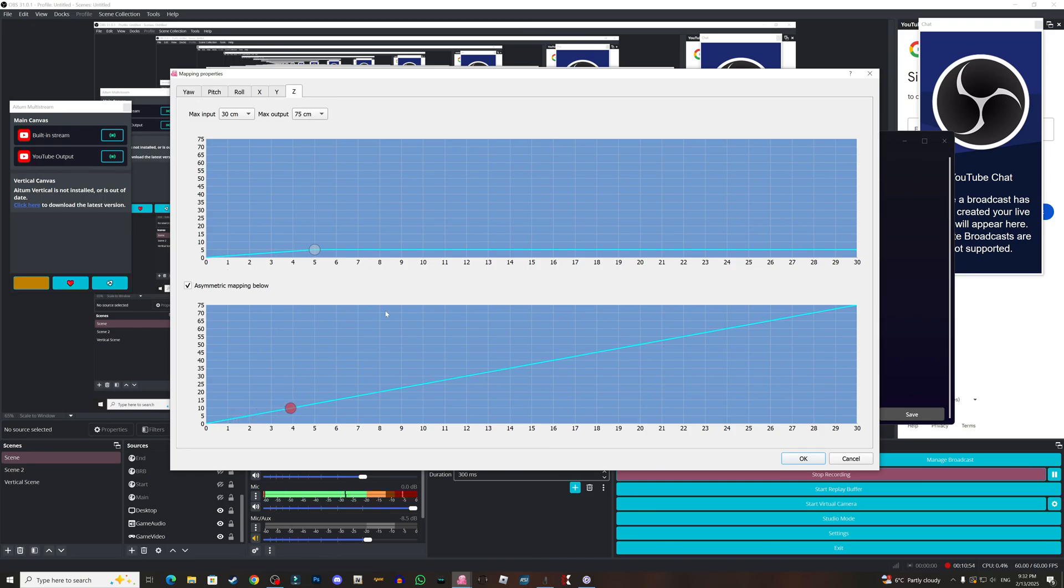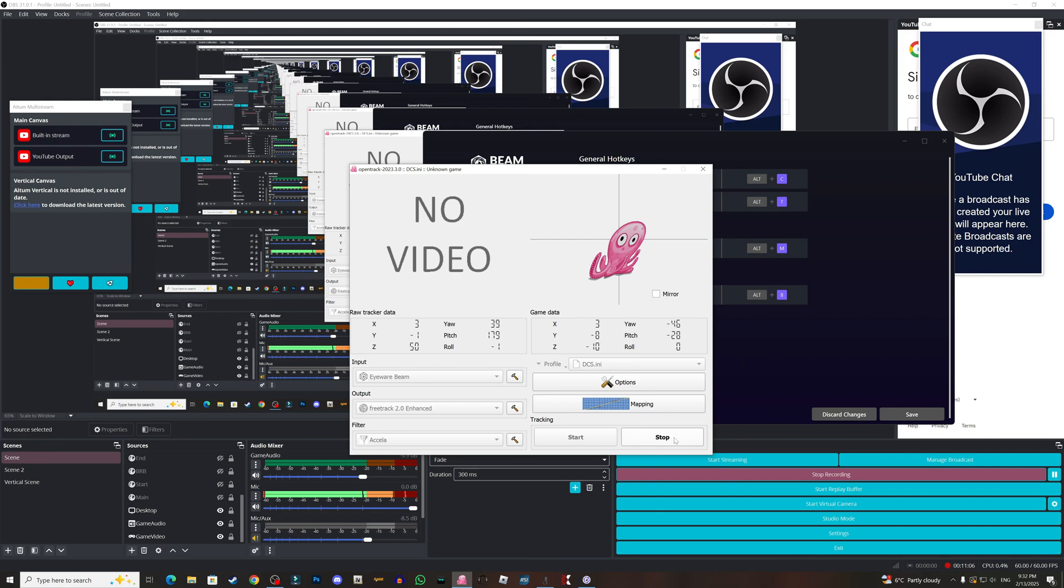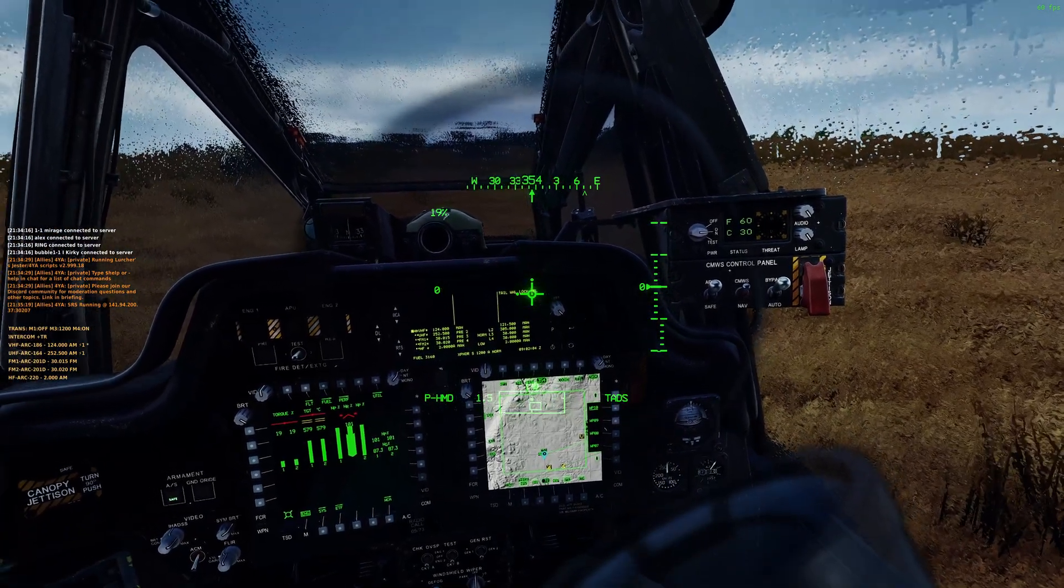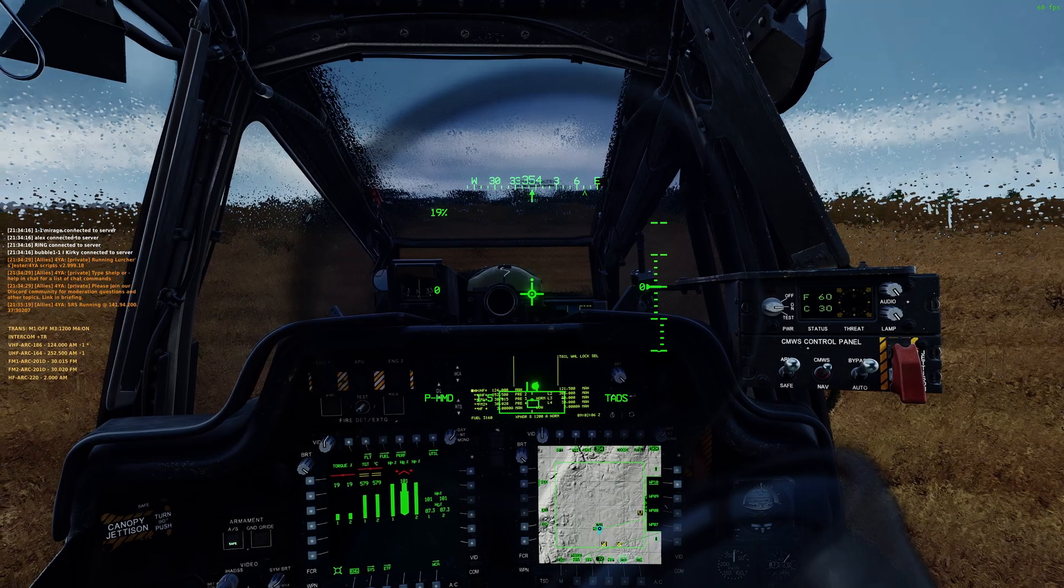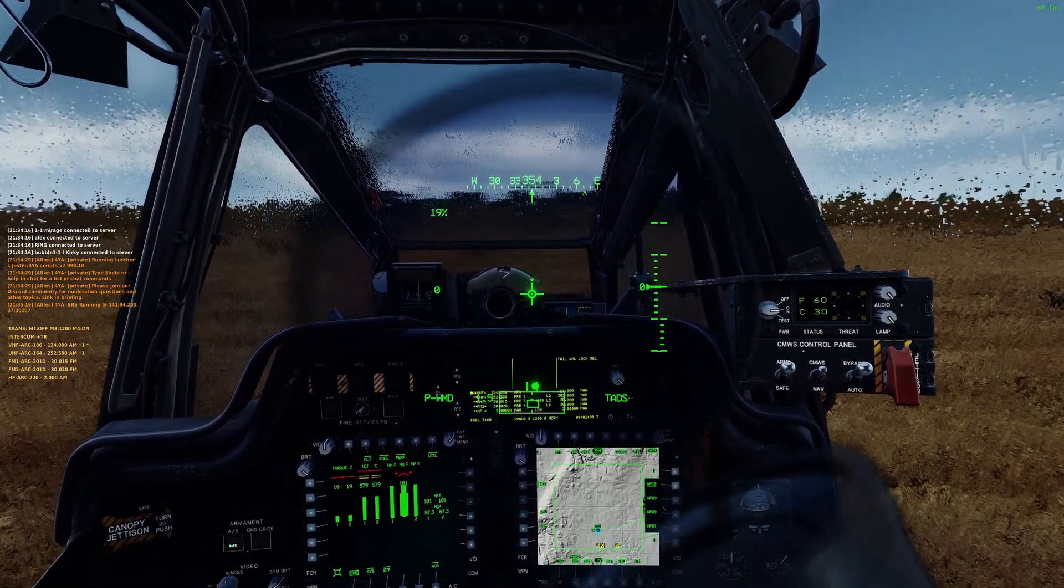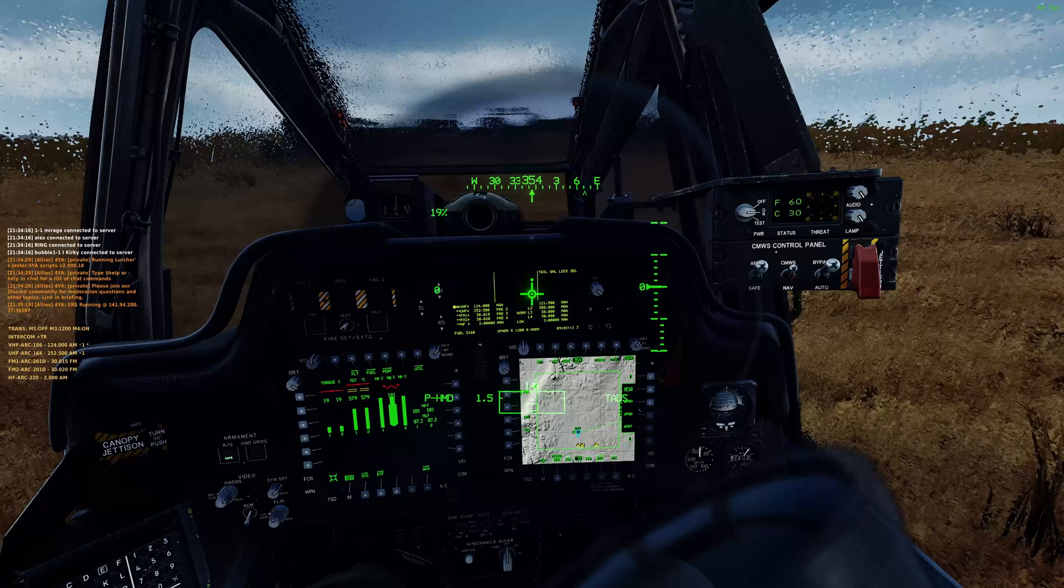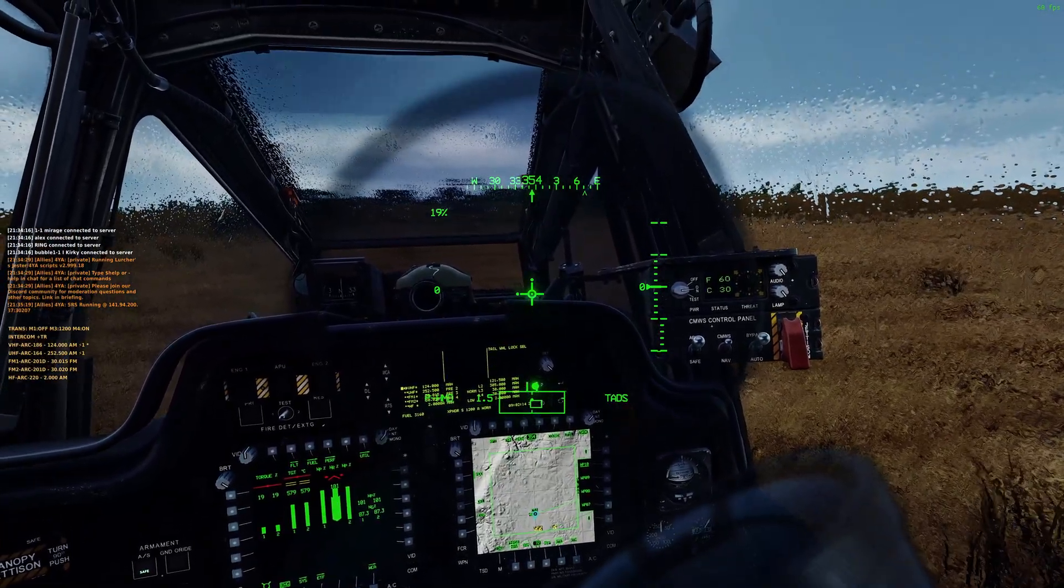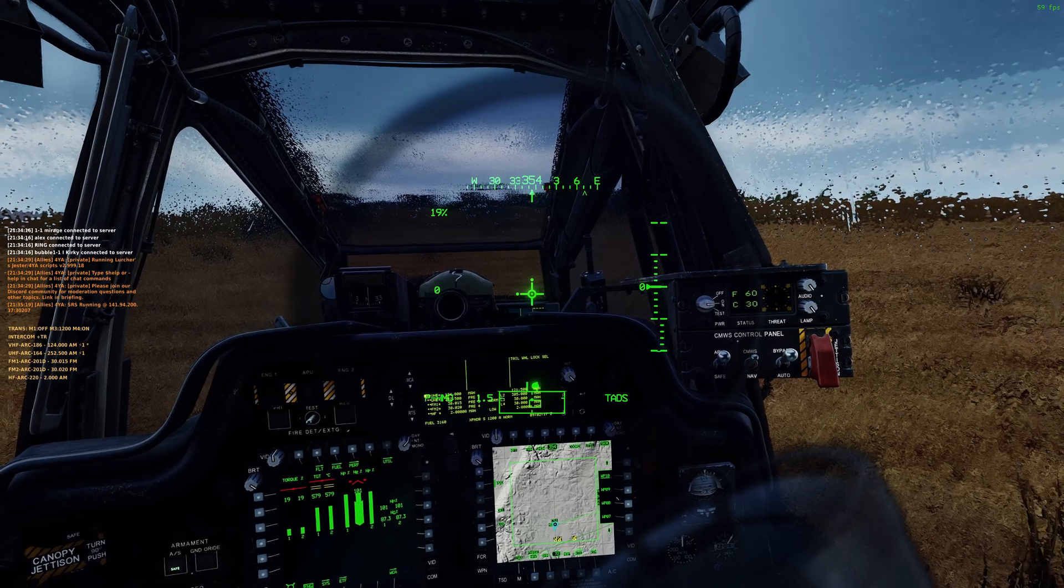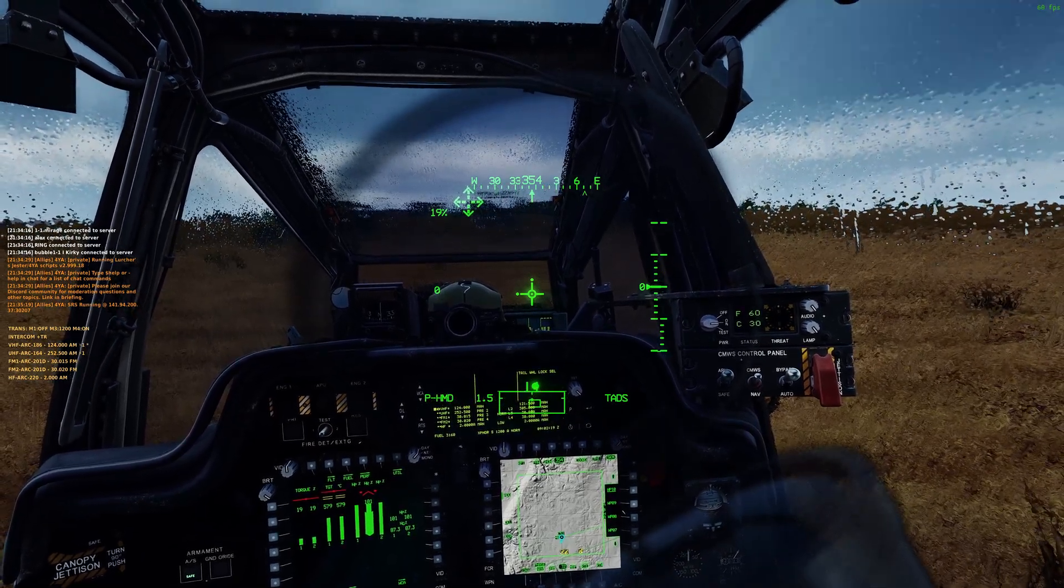So basically this is it guys for the settings. You can check it up and start from there, making it work for your system. Now let me show you how it goes in the game. And we are back in the game guys. I'm on a multiplayer server and this is gonna be a multiplayer mission.